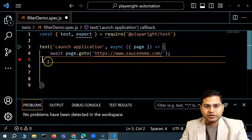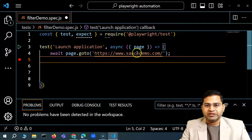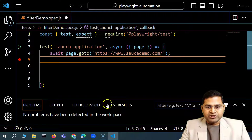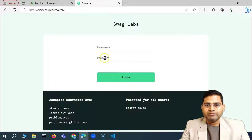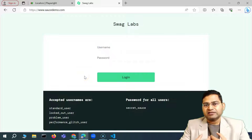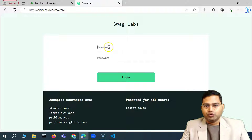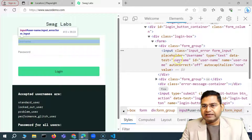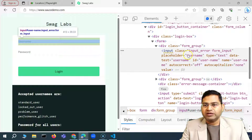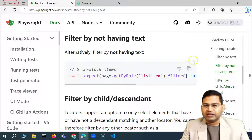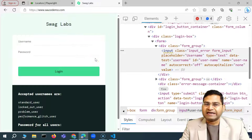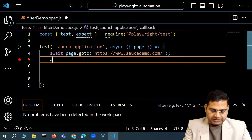We're opening the saucedemo website. Once it's open, we need to identify the username and password fields, provide credentials, and click the login button. To identify the username field, I'll right-click, inspect, and see the available attributes. There's a placeholder attribute with value 'Username'. Since Playwright has a built-in get by placeholder method, I'll use that.